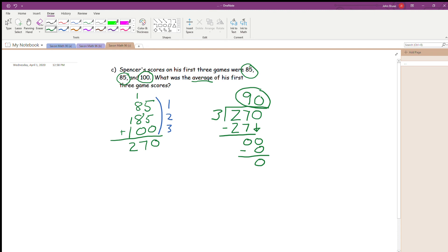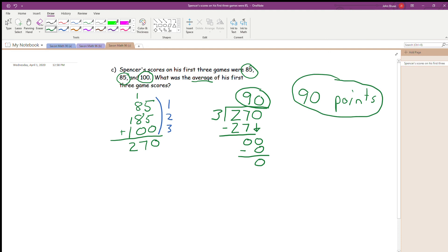Since this is a word problem, I need to make sure I label it. Spencer's scores on his first three games were 85, 85, and 100. What was the average of his first three game scores? When we're talking about scores, we're probably talking about points. So we're not going to write '90 scores' — we're going to write 90 points. His average score over three games was 90 points.